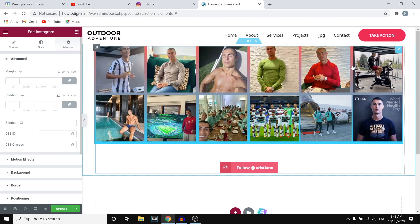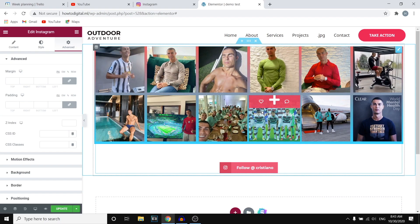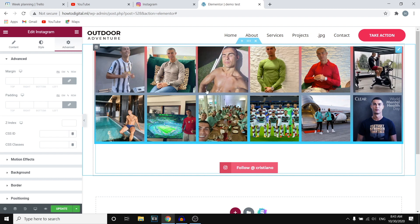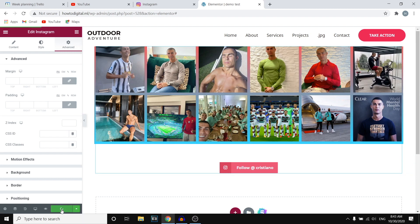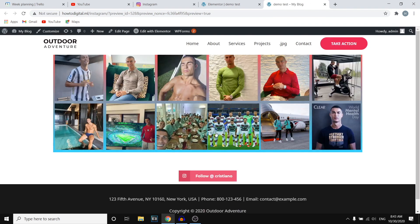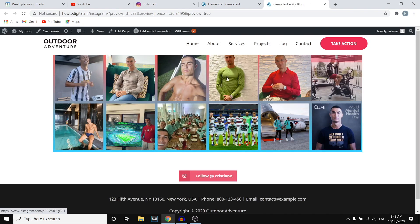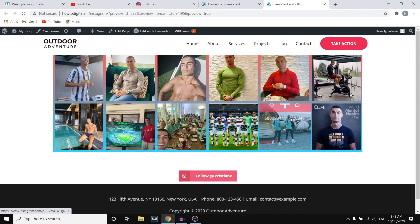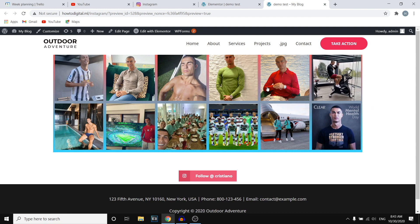But right now I've just added my Instagram feed on the website. If you click update, we'll just preview it real quick. There we go. And then we'll see what it looks like. And this is what it currently looks like. Now, like I said, you can customize all of it, but this is how it works.